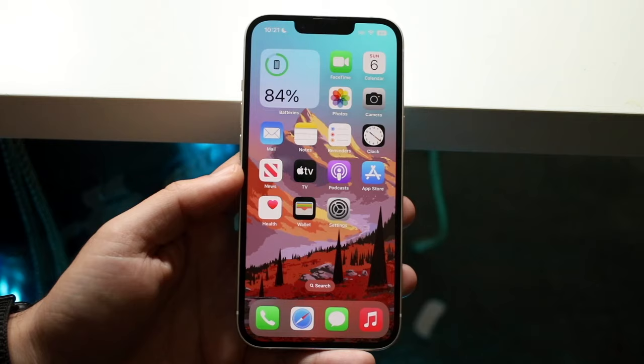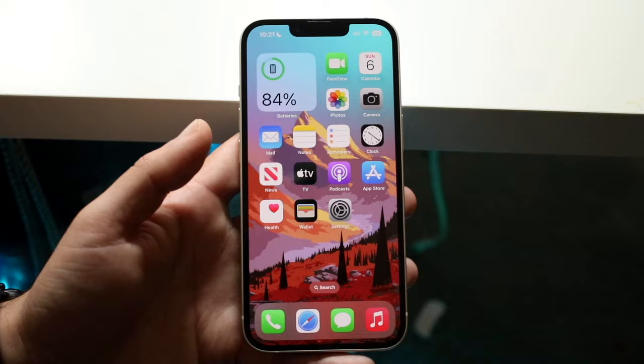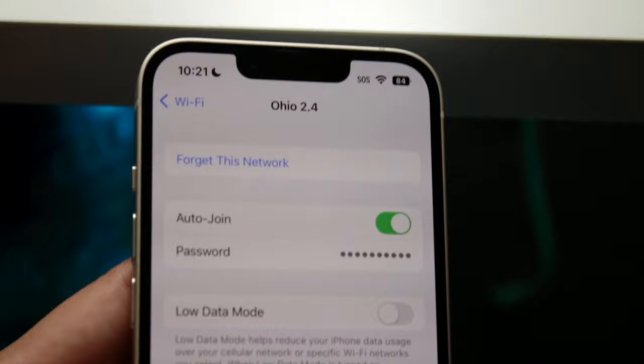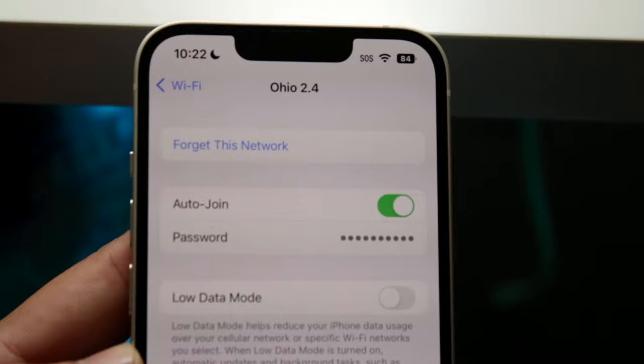Another really cool thing within iOS 16 is Wi-Fi passwords. We now have the ability with your iPhone 14 to see the Wi-Fi password of the network you're connected to. Just make your way over to iPhone settings and you'll be able to see your password right there. All you have to do is click on the password and it'll be shown to you. You also have the ability to turn on low data mode and other options here.